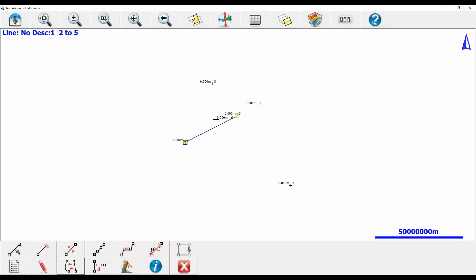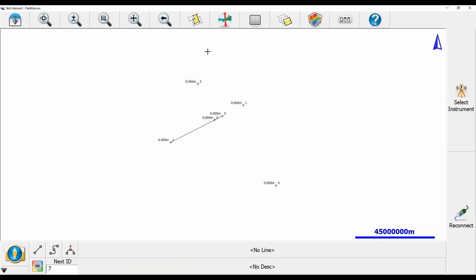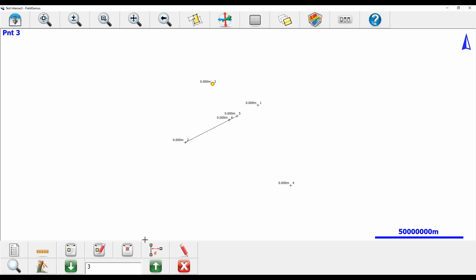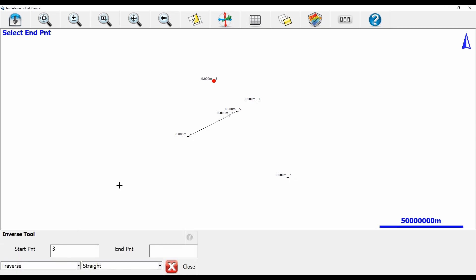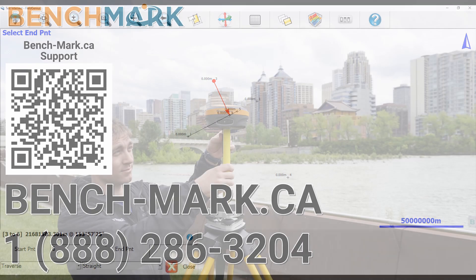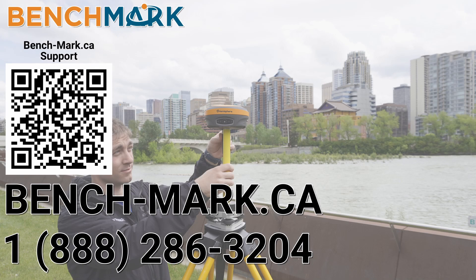If I close out of this menu and go back to my map screen, I can now do a basic inverse between the two. I'll close the line menu, select point three, and use my ruler to do a quick inverse to point six. You can see that again I have that very large distance, as these points are all imaginary.